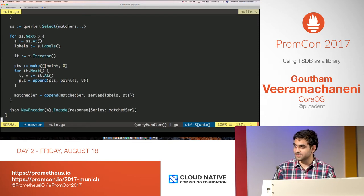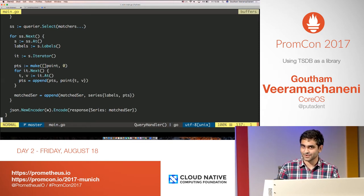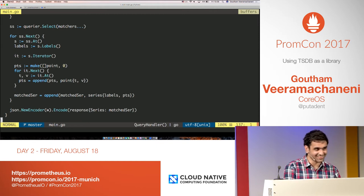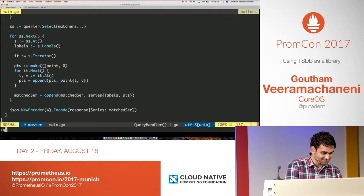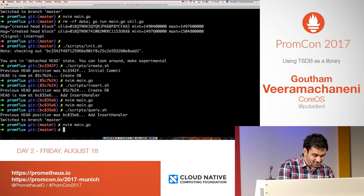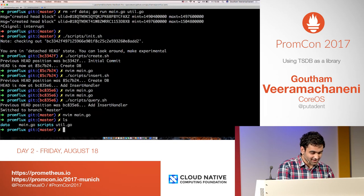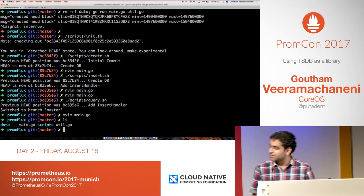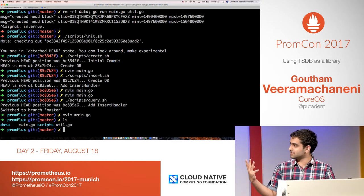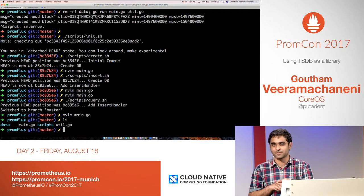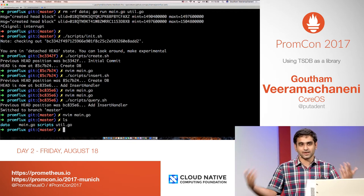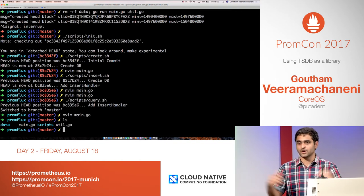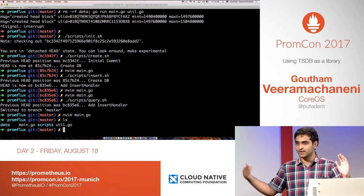Any questions until here? Sorry for the bunch of code. Basically it's quite simple — three parts: creation of the database, which is pretty easy; inserting data, where you create an appender, add all the data, and call commit; and querying, where you get the series set, go through each series, and get all the values.